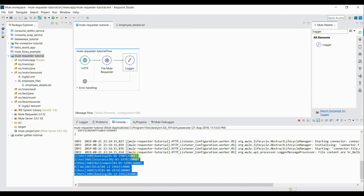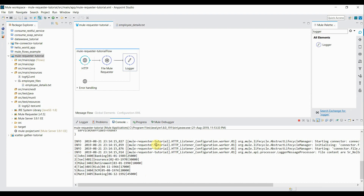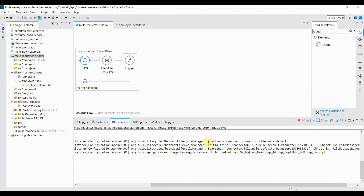If you check the logs, you can see Mule Requester is starting one connector called the File Connector. Basically, Mule Requester requests the resource, but in order to read it we need an actual connector. Since we have not provided any custom file connector, it used a default one. If you want to use a custom connector, we can add it.